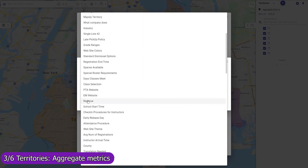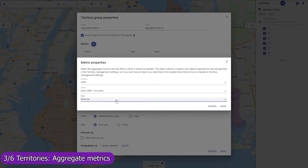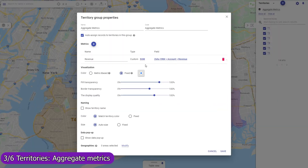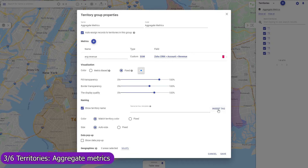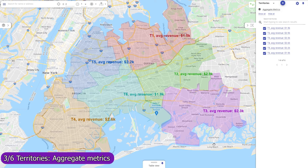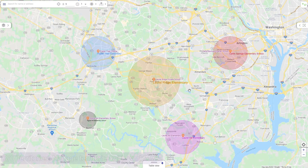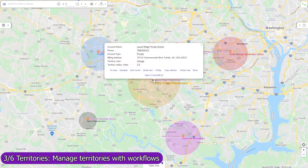You may also use workflows to automatically save these metrics to Zoho CRM or share your map by link to embed into a dashboard. Territories can also be created, updated, and removed programmatically. For example, Mapsly can automatically create a circular territory for every new account record, with the radius defined in the record.